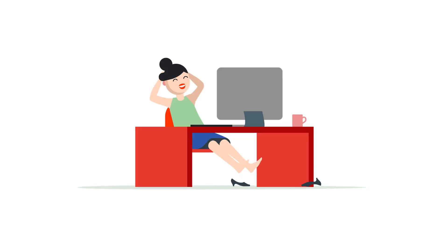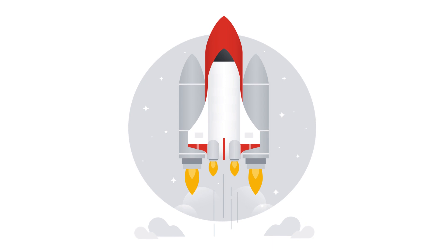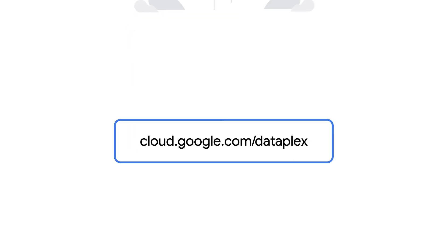With Dataplex, you no longer have to build or manage the fabric that holds your data analytics platform together. We have you covered. So, next time you're looking to take your analytics to planet scale, take a minute to look at Dataplex.